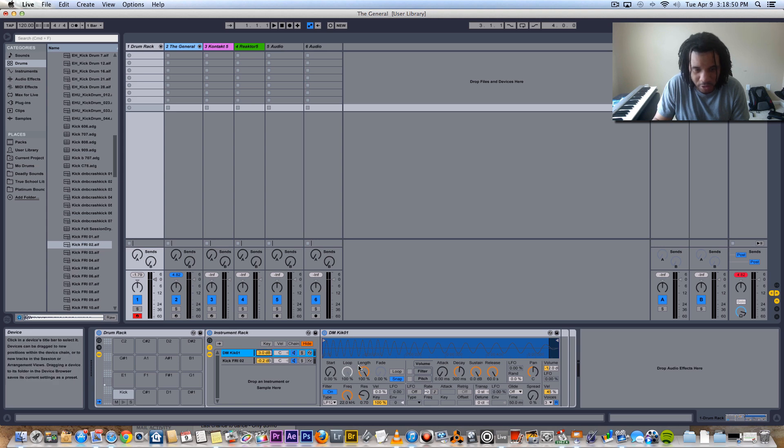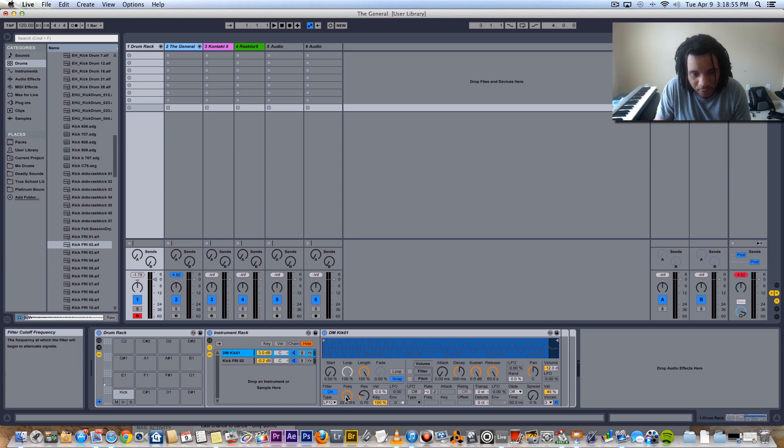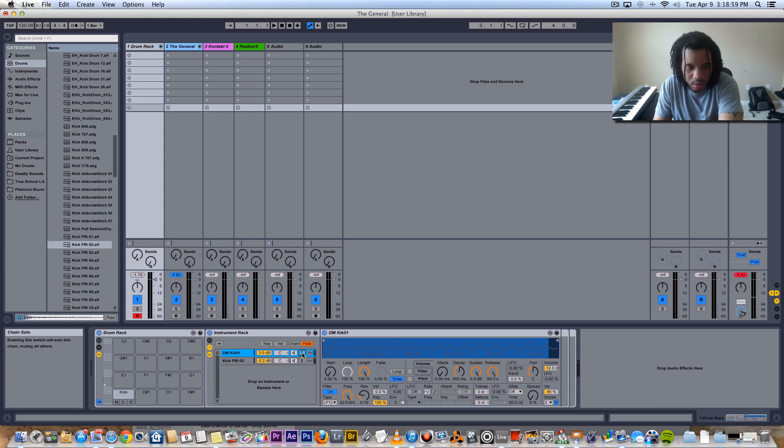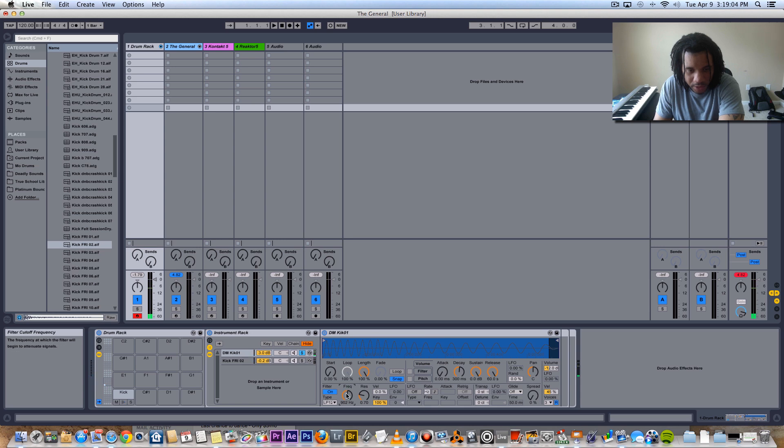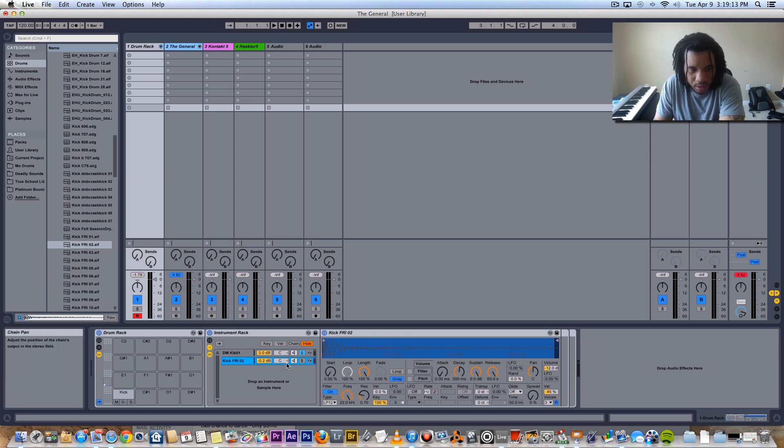And of course you can filter out unwanted frequencies. Like for this one right here it's a sub, that doesn't need any high-end frequencies. So I'll take that down and that's just for that thump. And of course this is the top end.